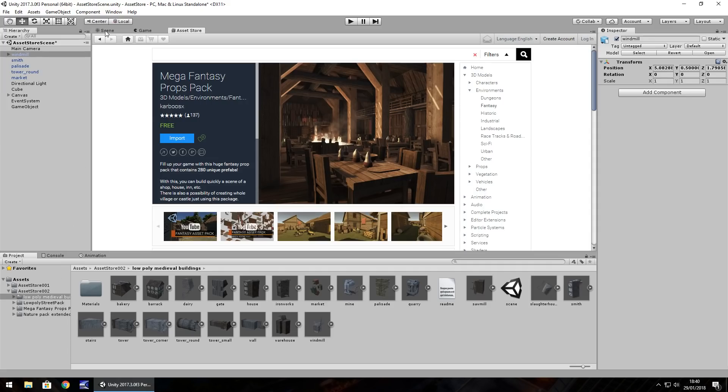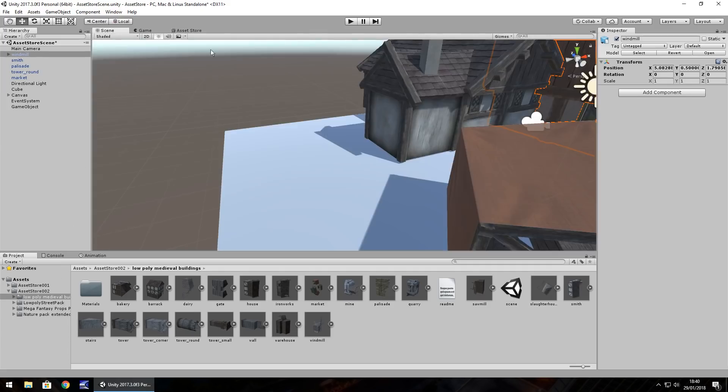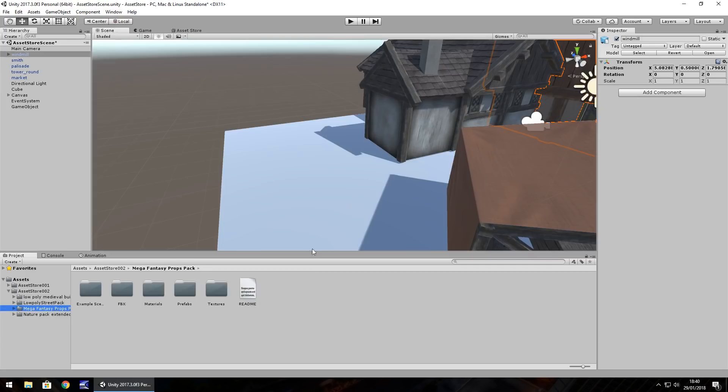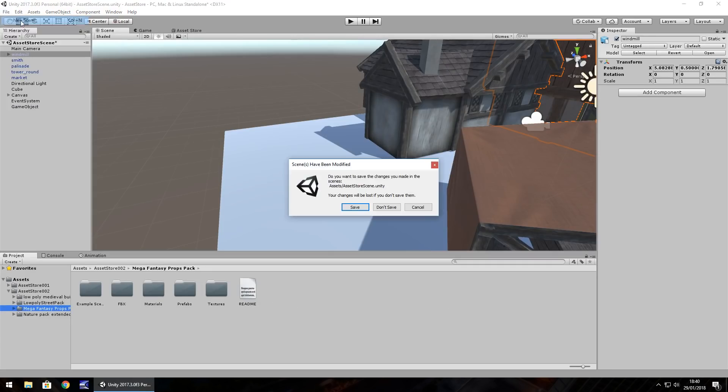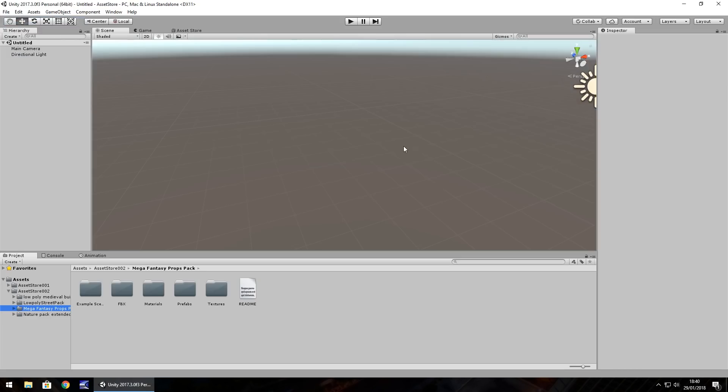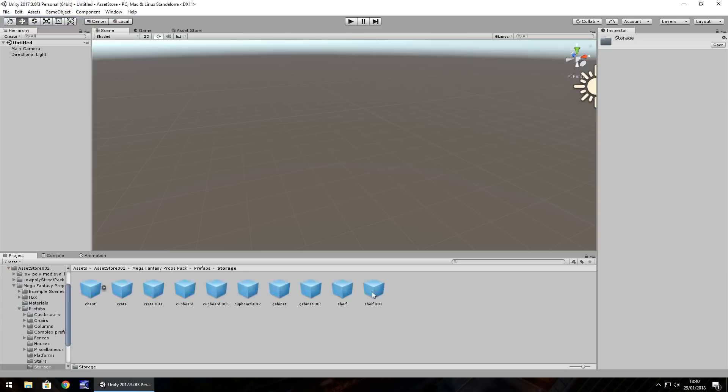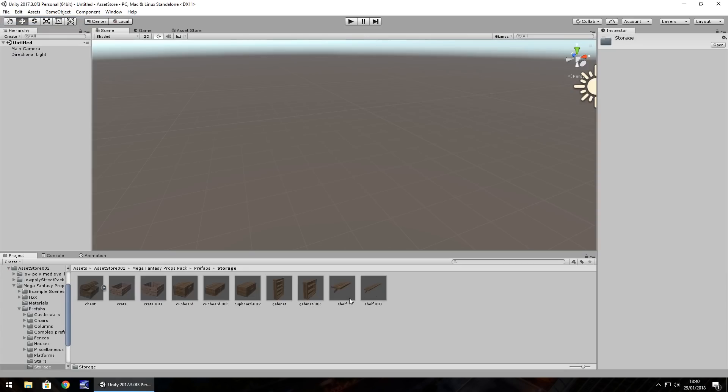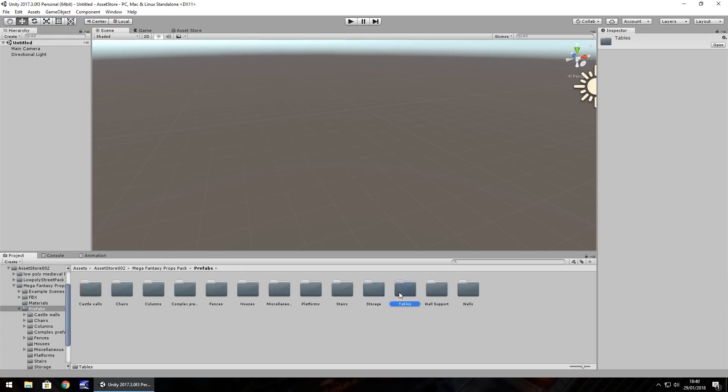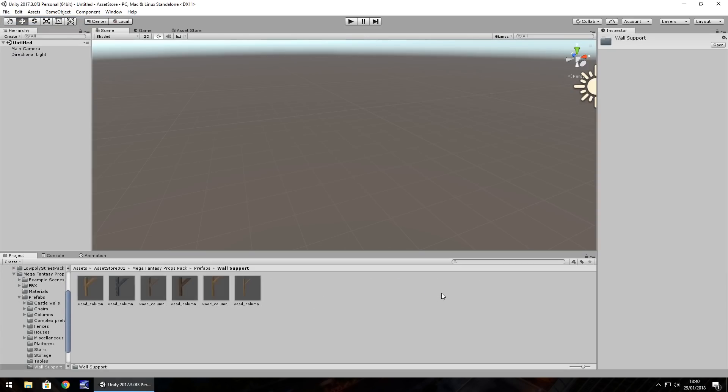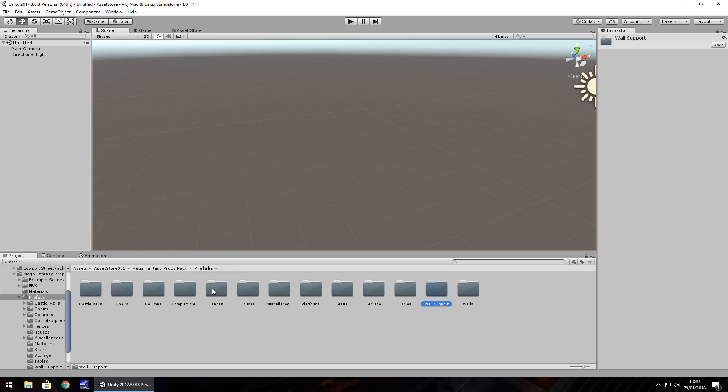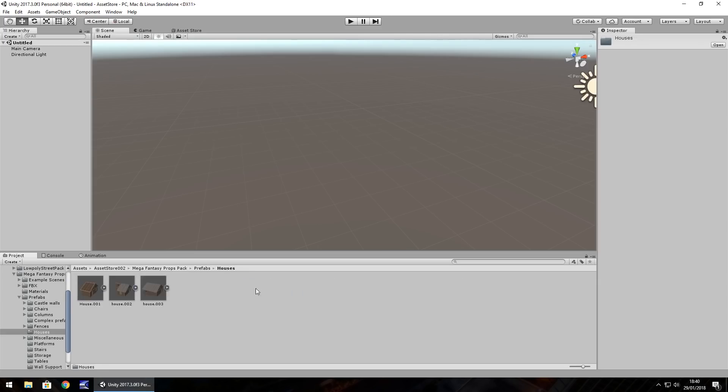So, this one in particular is this Mega Fantasy Props Pack. So, I'm just going to build a new scene. Yes, I'll save that one. And we can see here plenty of prefabs to choose from. There is a lot of stuff within this pack. As you can see, even just going in these ones here, there is loads and loads and loads to see and do.